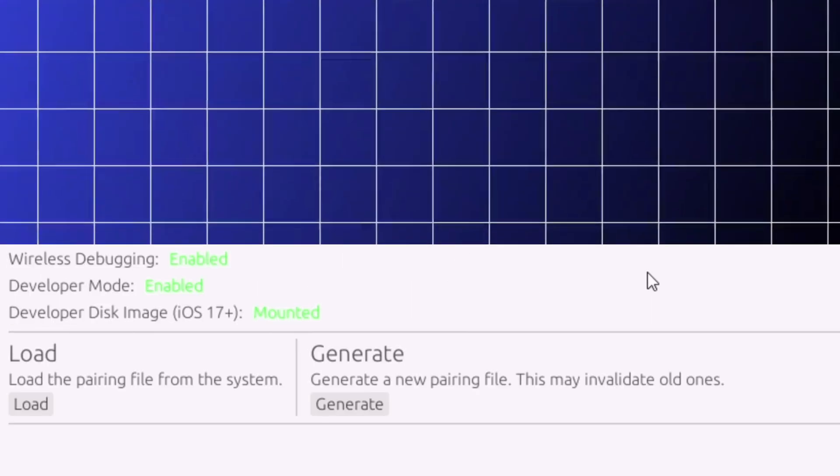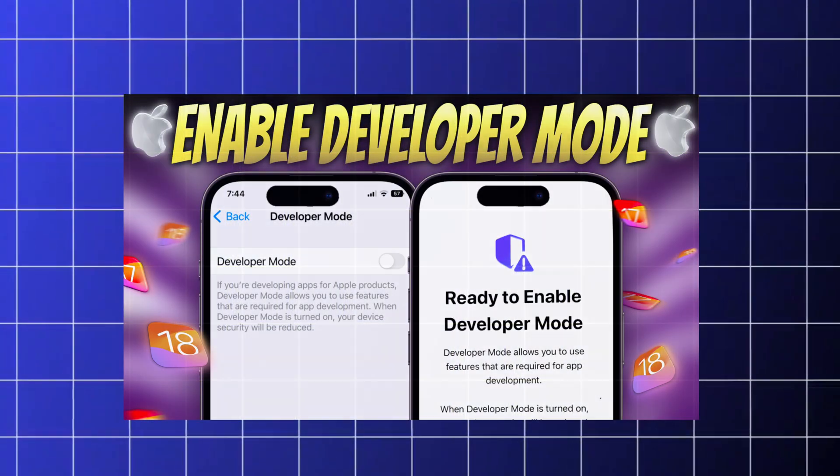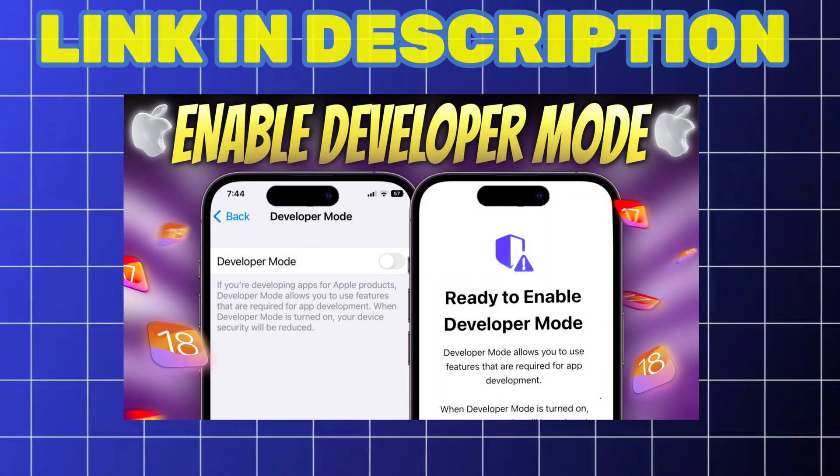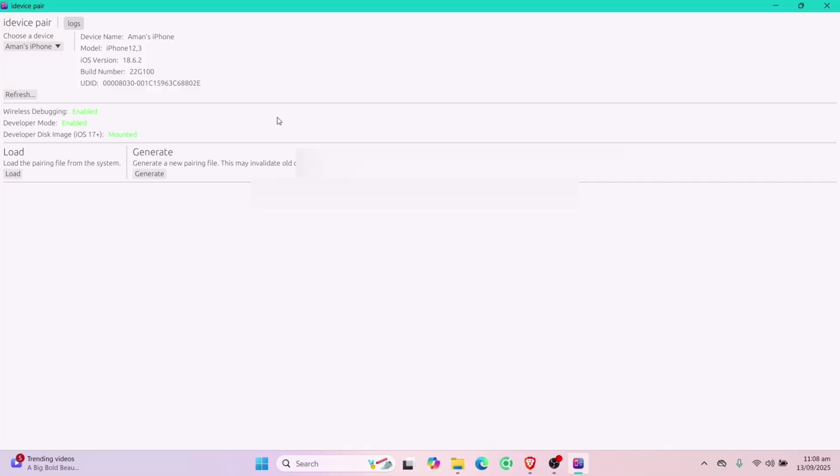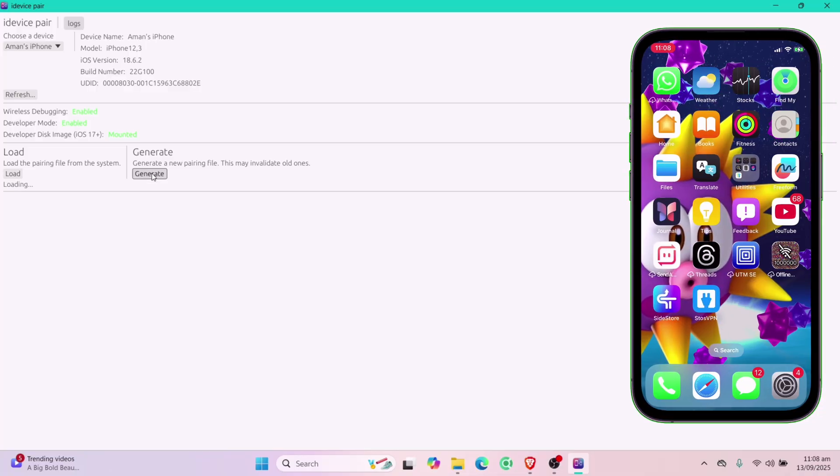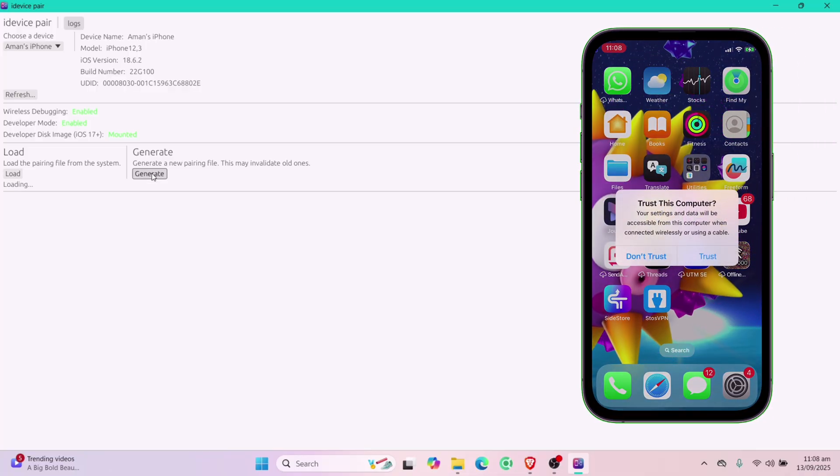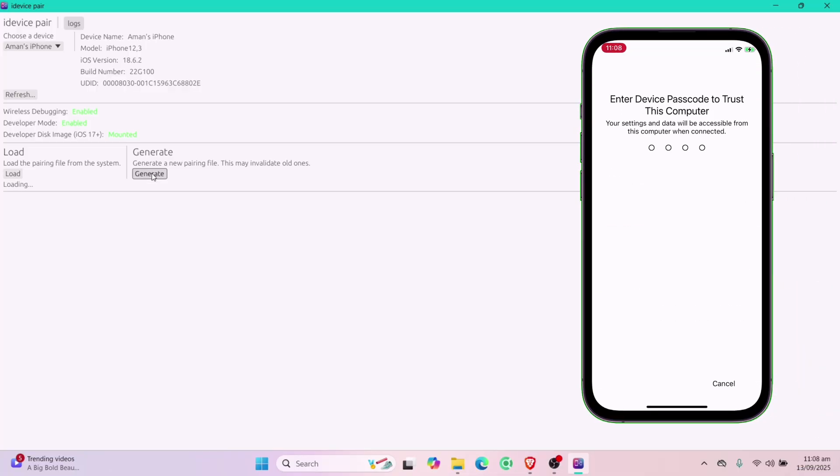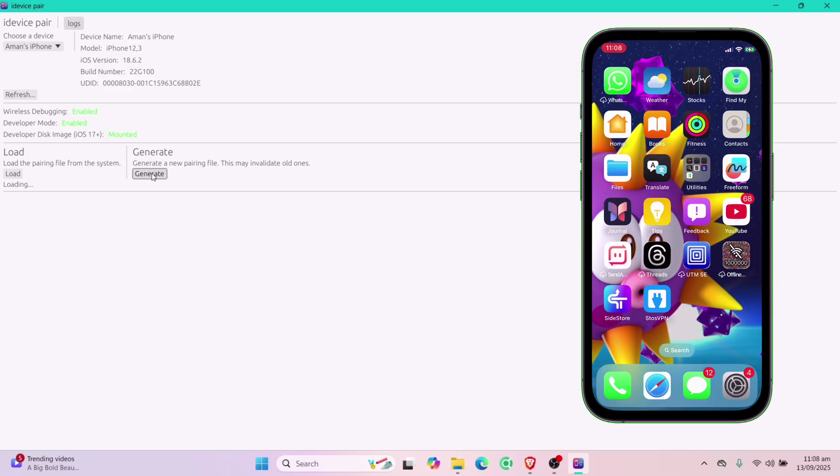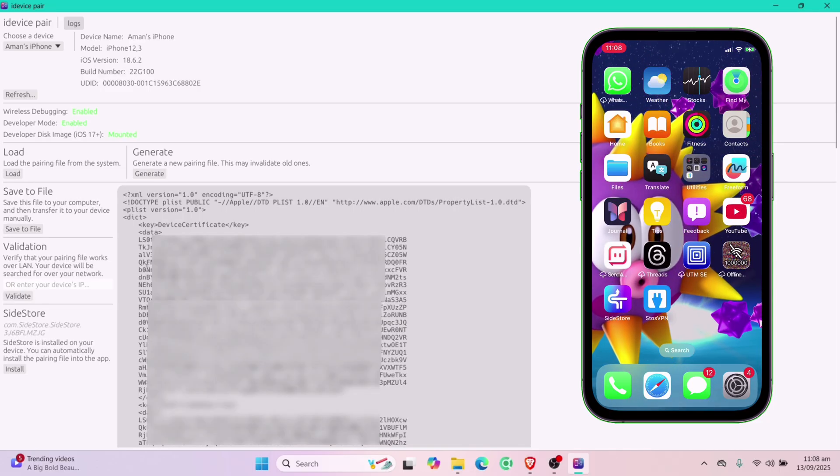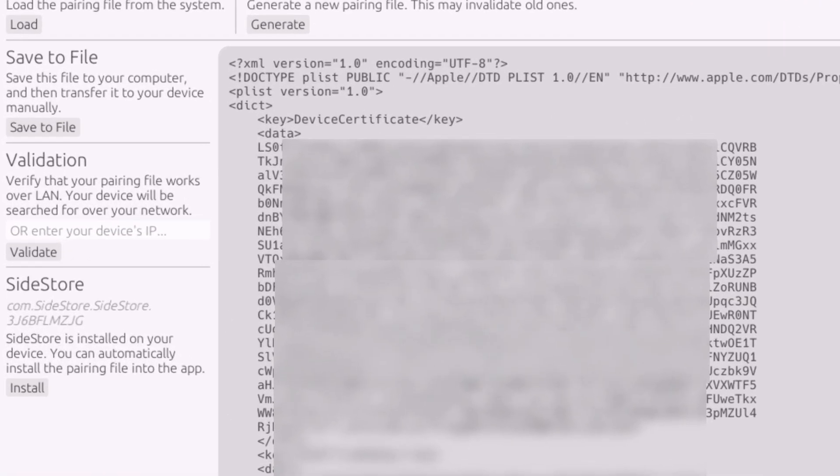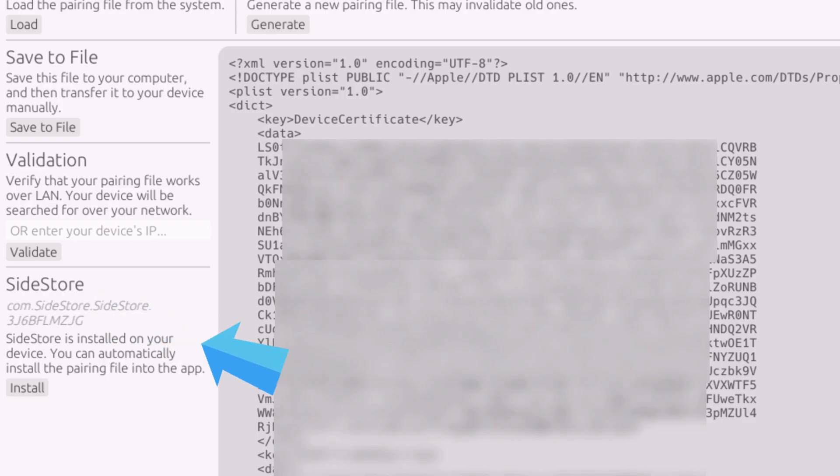But if it shows that you need developer mode, then you can watch this video, link will be in description. Finally click on generate option. And immediately you will get this popup on your iOS device, simply tap on trust. And the pairing file will be generated successfully. Also if you notice on the left side of the window, you can see Sidestore's name appearing, as iDevice pair recognizes apps which require pairing file to run.